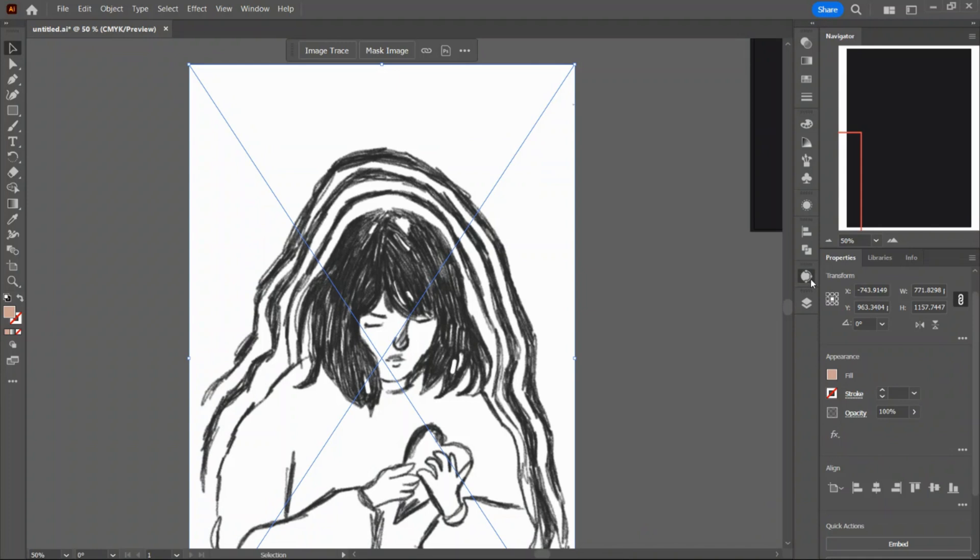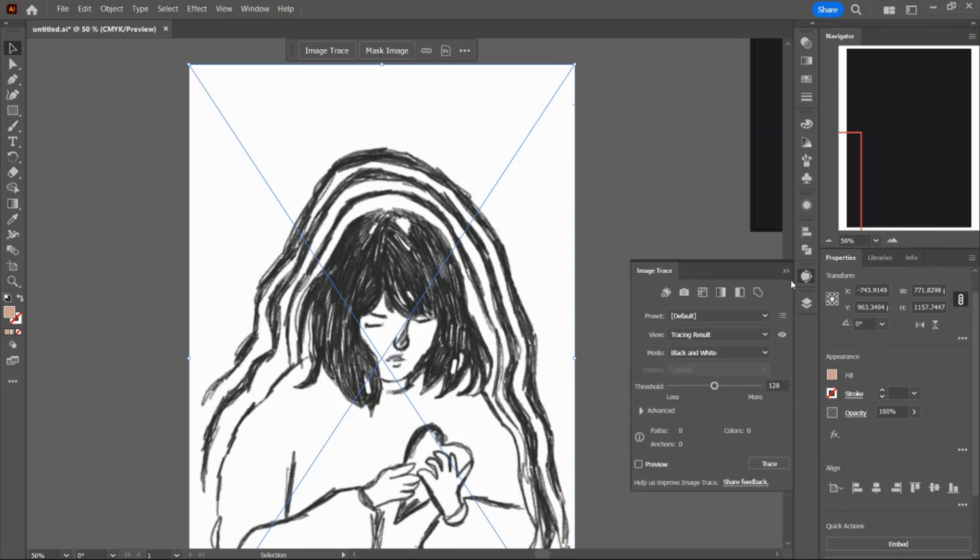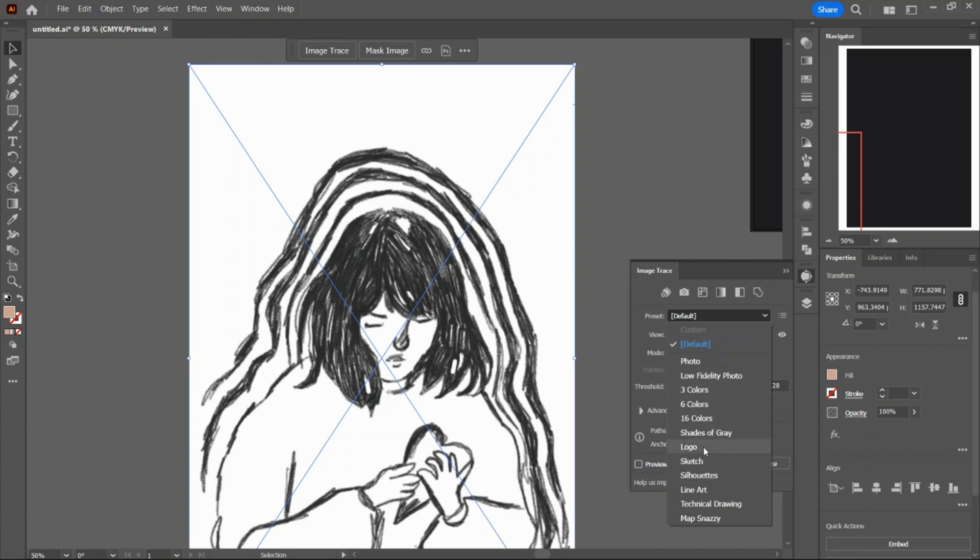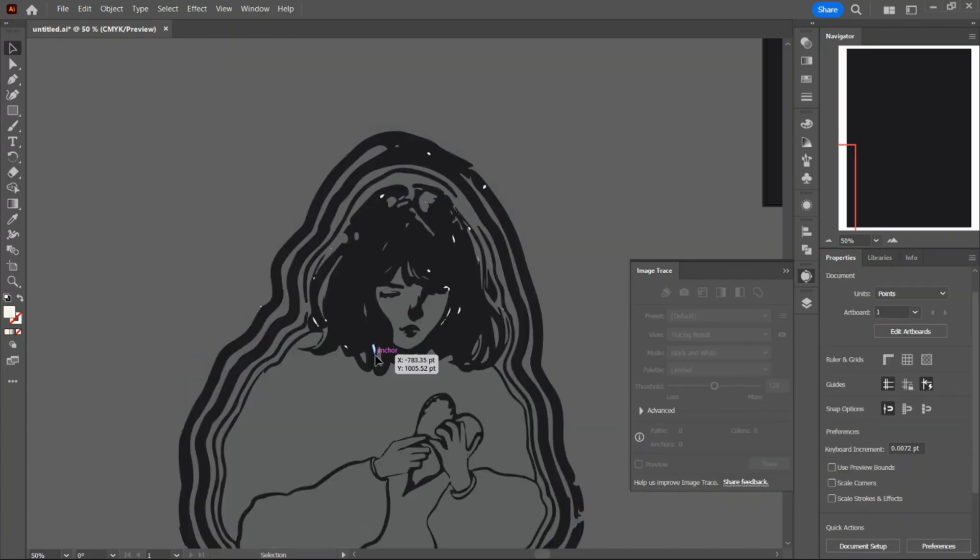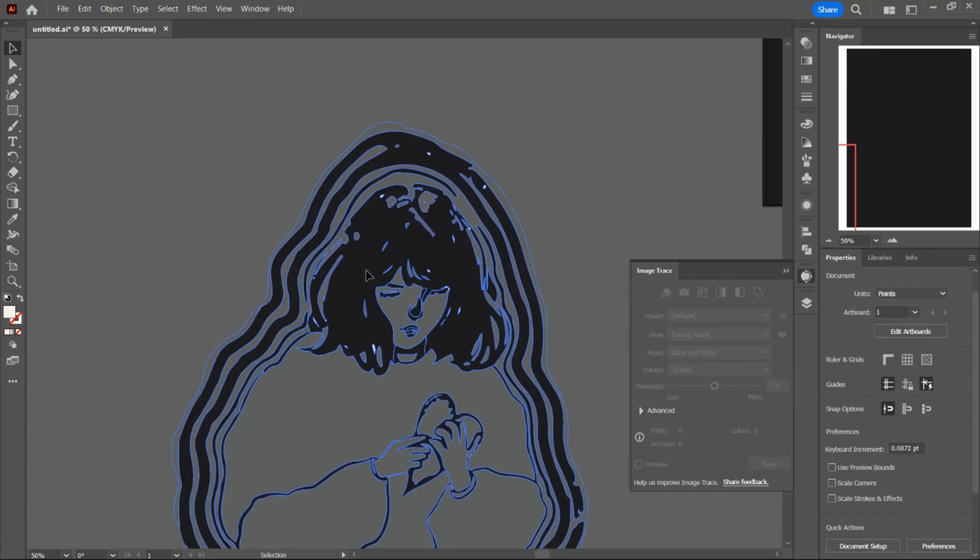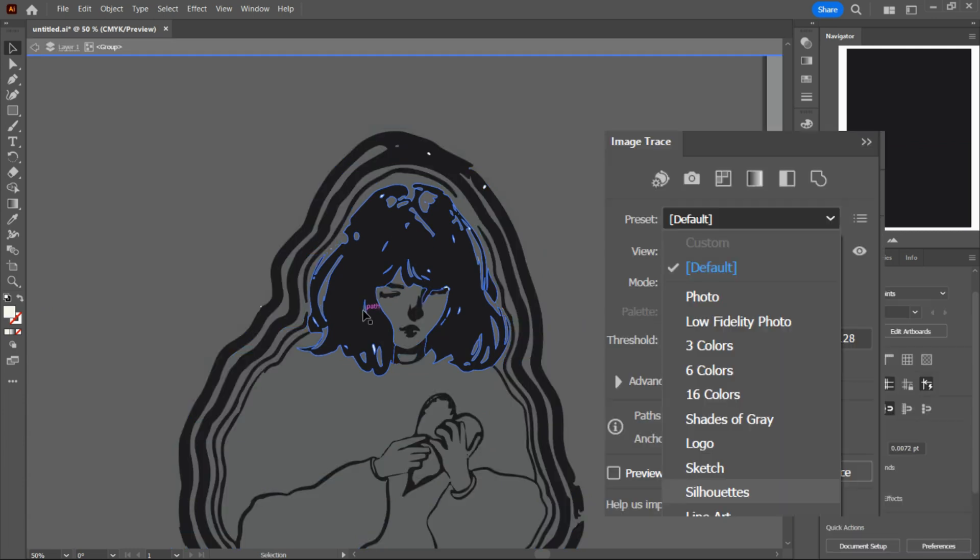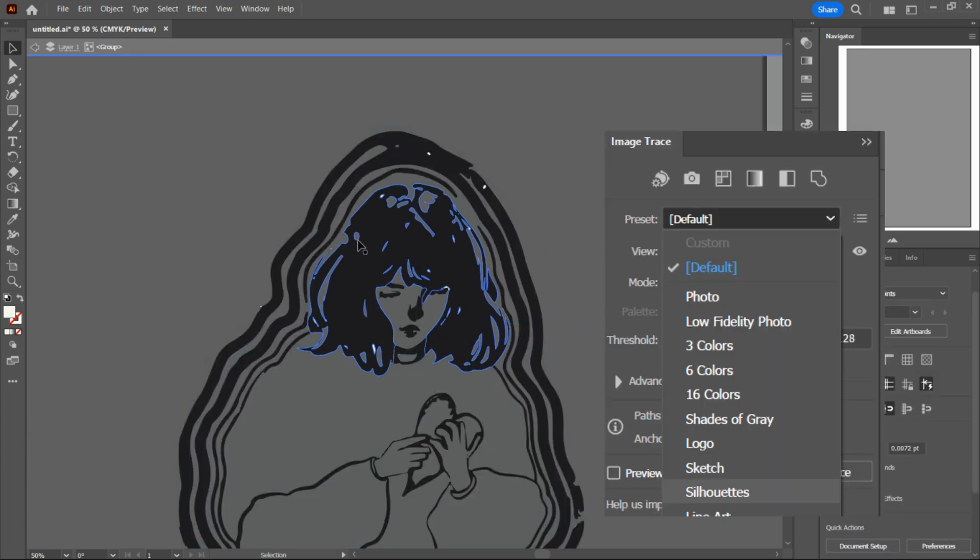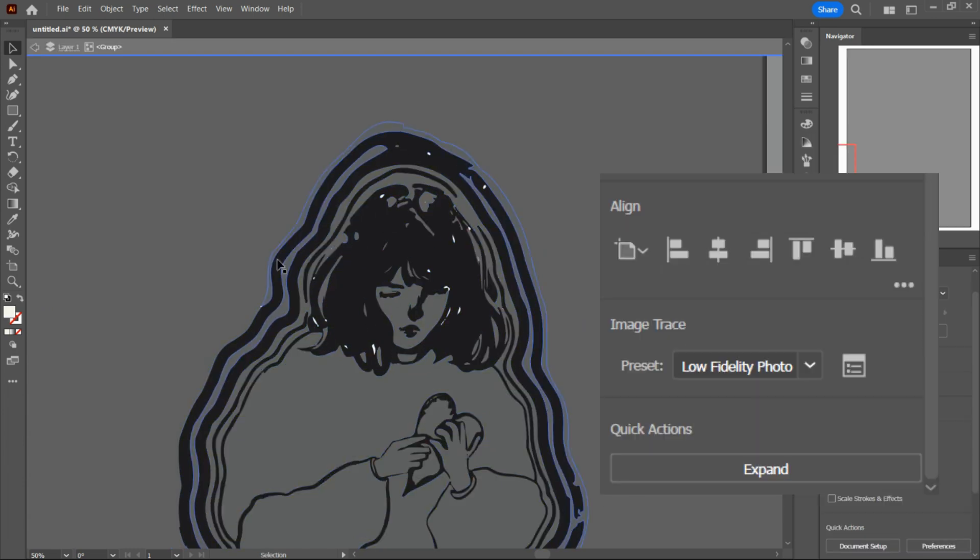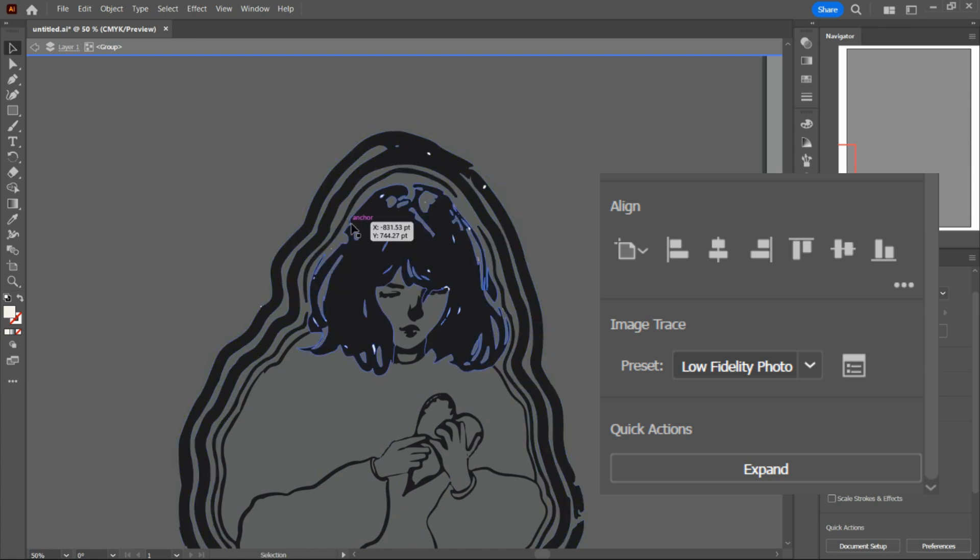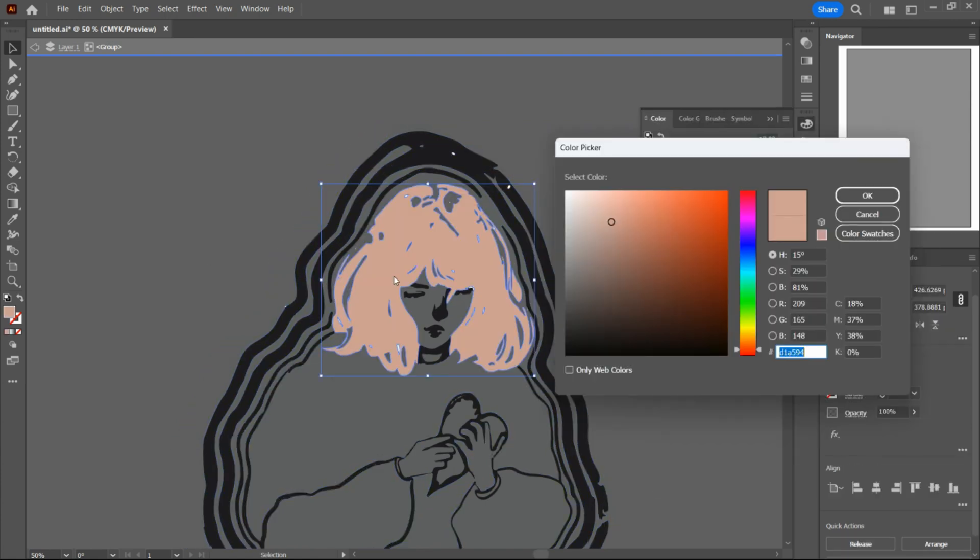So this is going to be one of my favorite tools. Once you have a sketch in place, you can bring it in and image trace it. There are a lot of options, but I'm going for the silhouette effect. Make sure you expand it right after so that you can control the pieces separately and bring in some color.